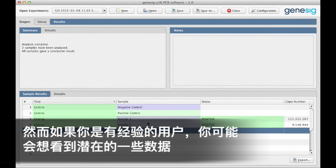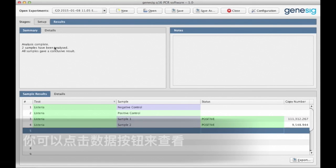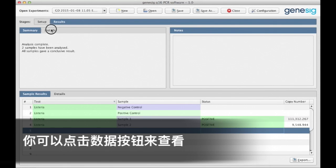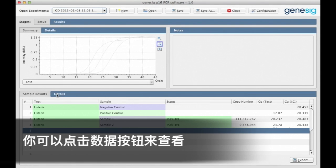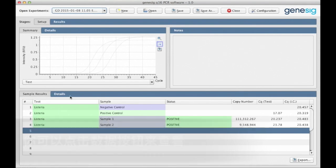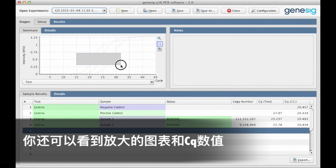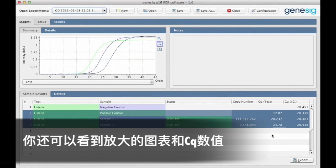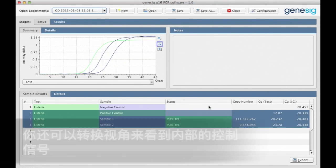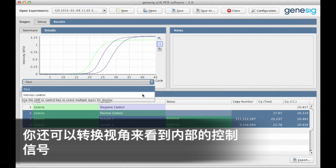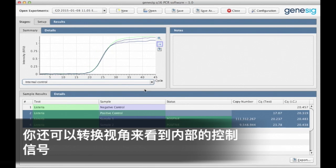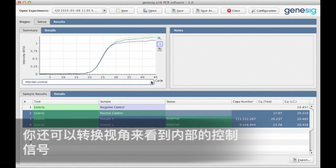However, if you're an experienced user and you would like to see the underlying data, you can see all of that by clicking the details tabs here and here. So in this view, you can see the amplification plots and the CQ values. You can even switch between the views to see the internal control signal, if you like.